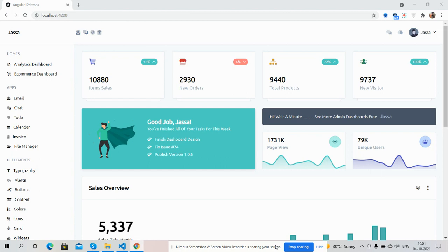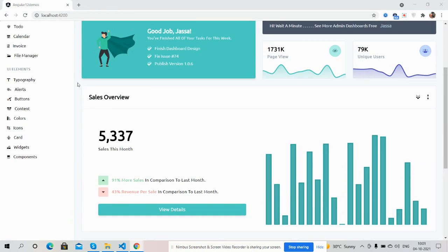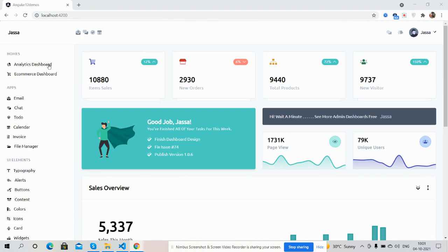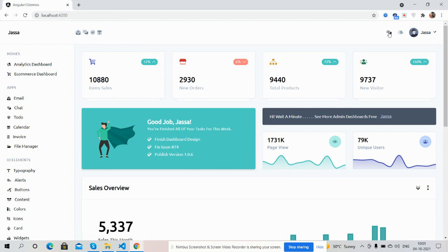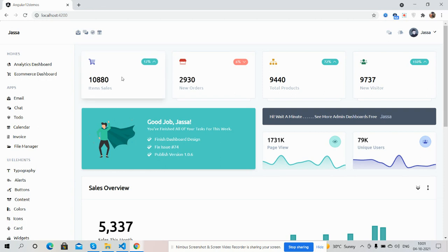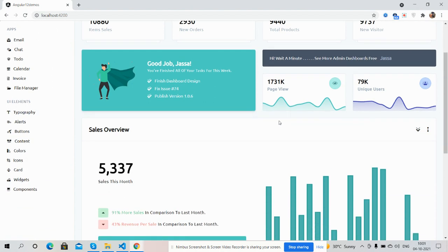Here we go. On my screen you can see Angular 12 is working fine with a beautiful admin dashboard using Tailwind CSS. First I'll show you the working dashboard — just brilliant sidebar navigation, charts, notifications, user toggle, and here are the numbers: item sales, orders, product, and new visitors.